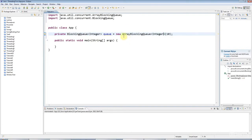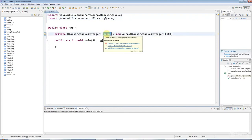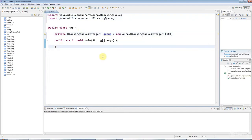Now the really good thing about these classes in the concurrent package are that they are thread-safe. So I can access this from multiple threads, and I don't have to worry about thread synchronization.